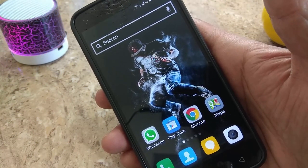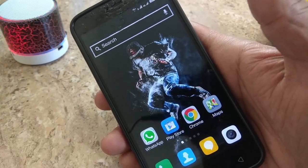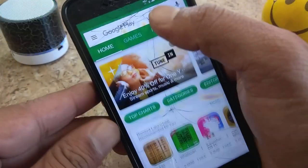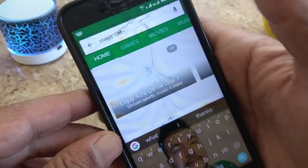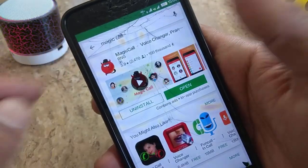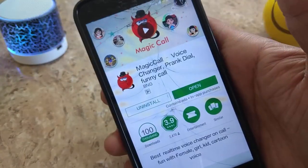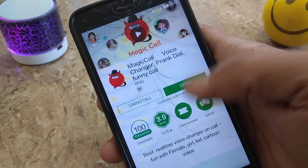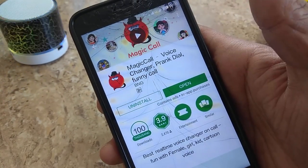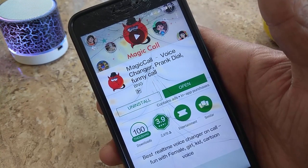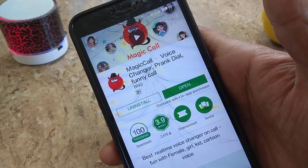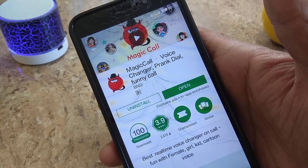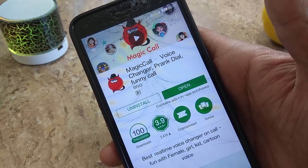This is how to change the voice during a phone call. The application is called Magic Voice Changer Prank Dial Funny Call. After installing the app, please like the video and subscribe to the channel.